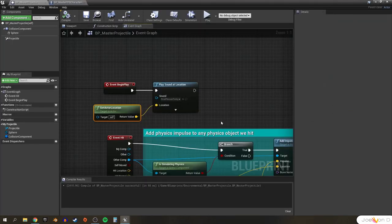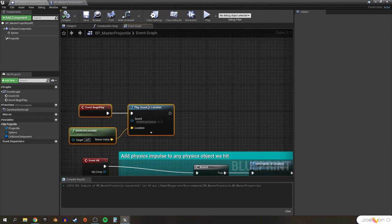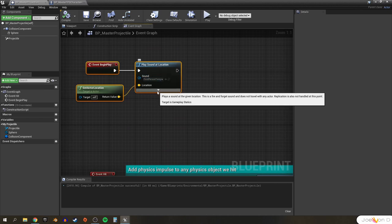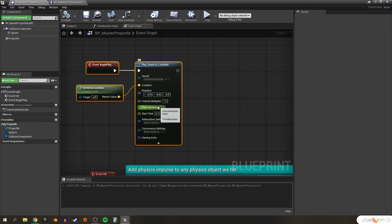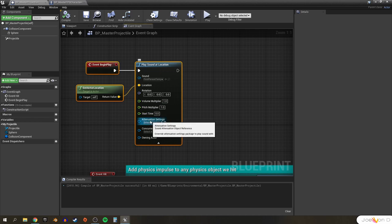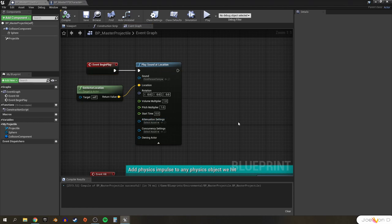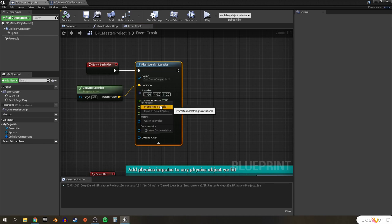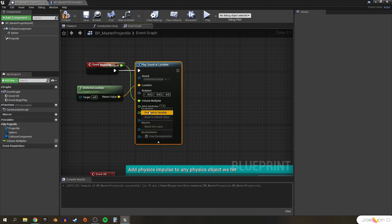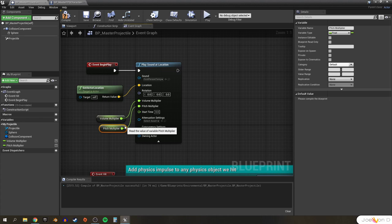You might be thinking: why did we do all that to basically get the same result as before? The main reason is to give ourselves a much easier way to customize how this blaster bolt sounds when it's spawned. Let's click the dropdown for Play Sound at Location to get more options — we can now change the volume, pitch, attenuation settings, and more for each projectile fired. We're going to set these values to variables, which will allow us to change them when we spawn each projectile. So let's right-click on the volume multiplier and click Promote to Variable, and do the same for the pitch multiplier. Compile and save.